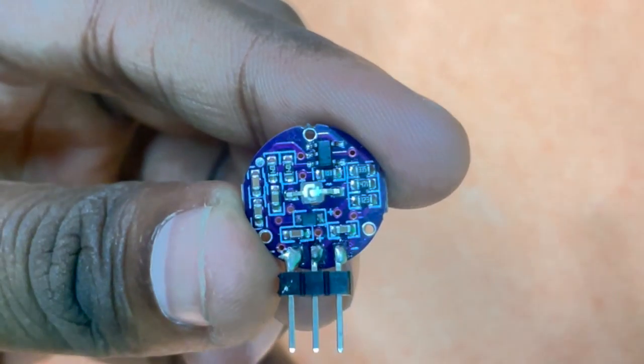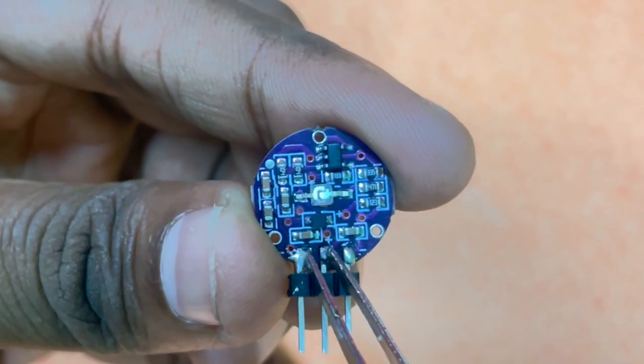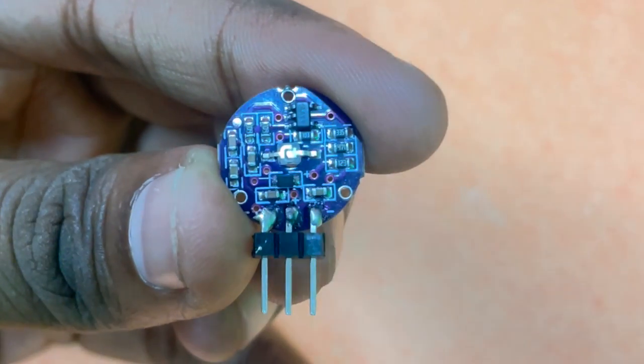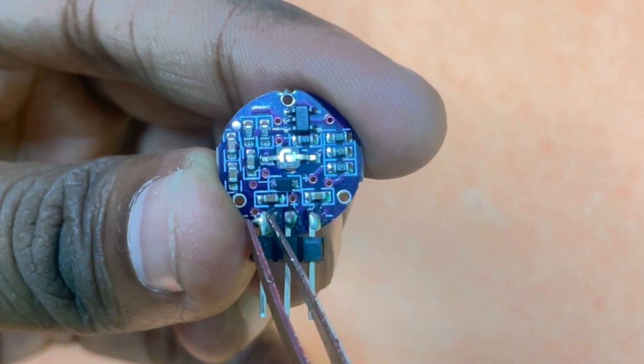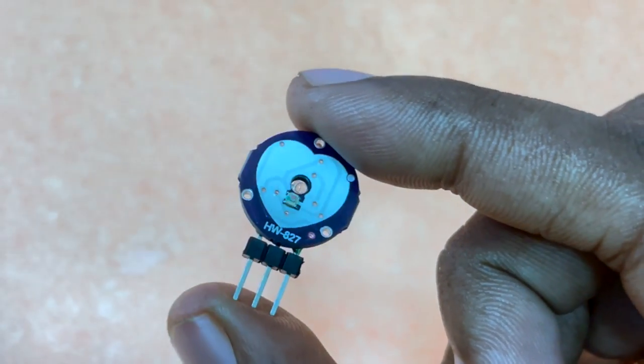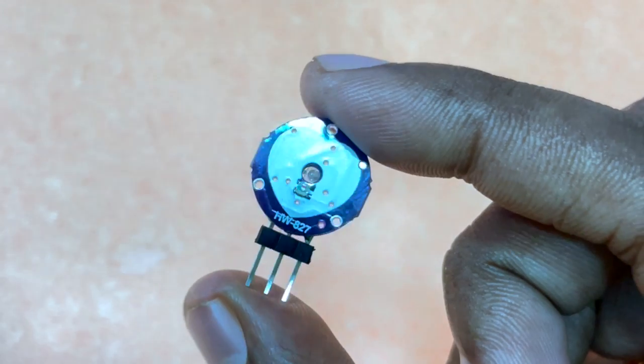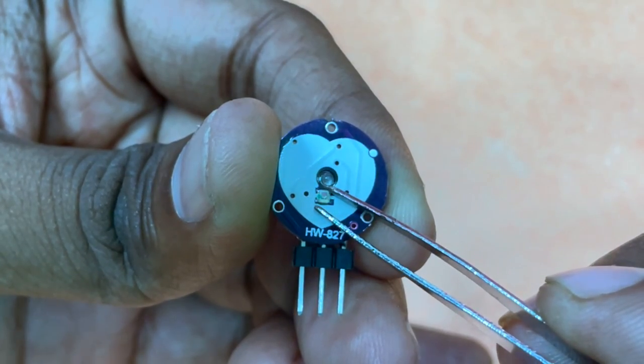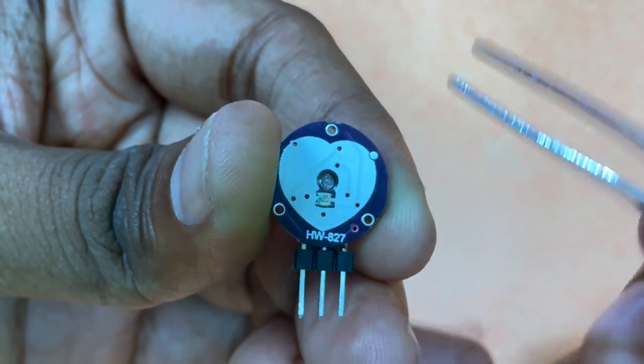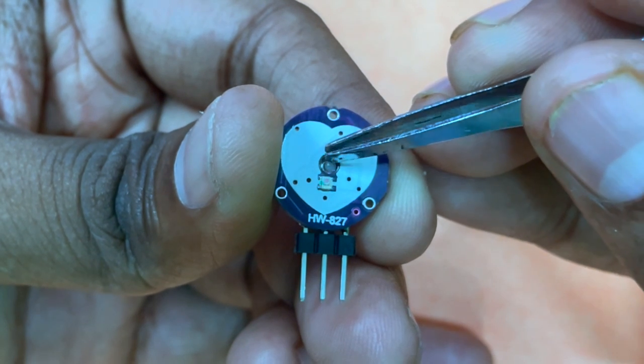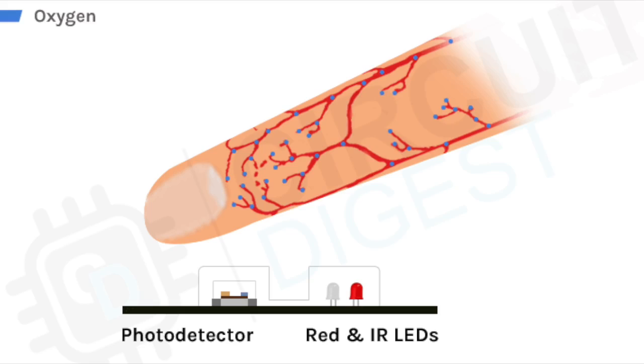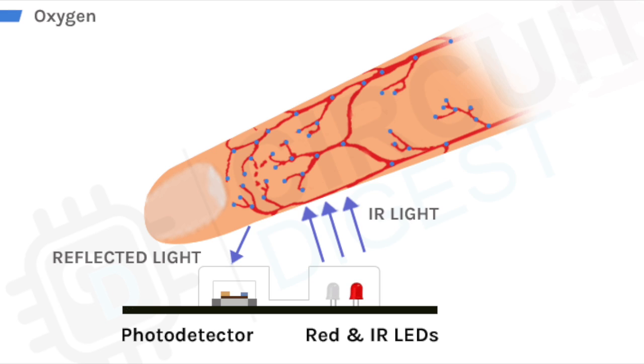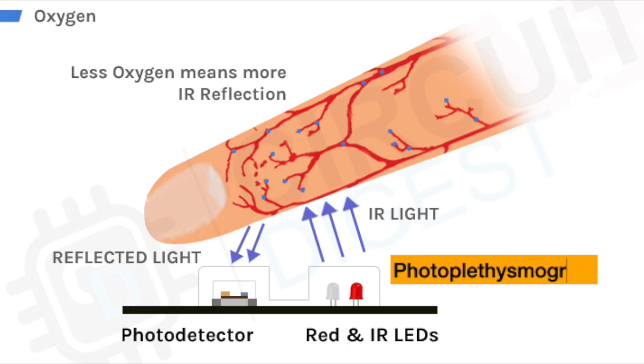The heartbeat sensor module has three pins: VCC, ground, and an analog output pin. Now let's look at the various parts of this sensor. It consists of parts like this photo detector and red and IR LEDs in front. The pulse sensor shines light through the skin and measures the reflection with the photo detector. This method of pulse detection through light is called photoplethysmogram.